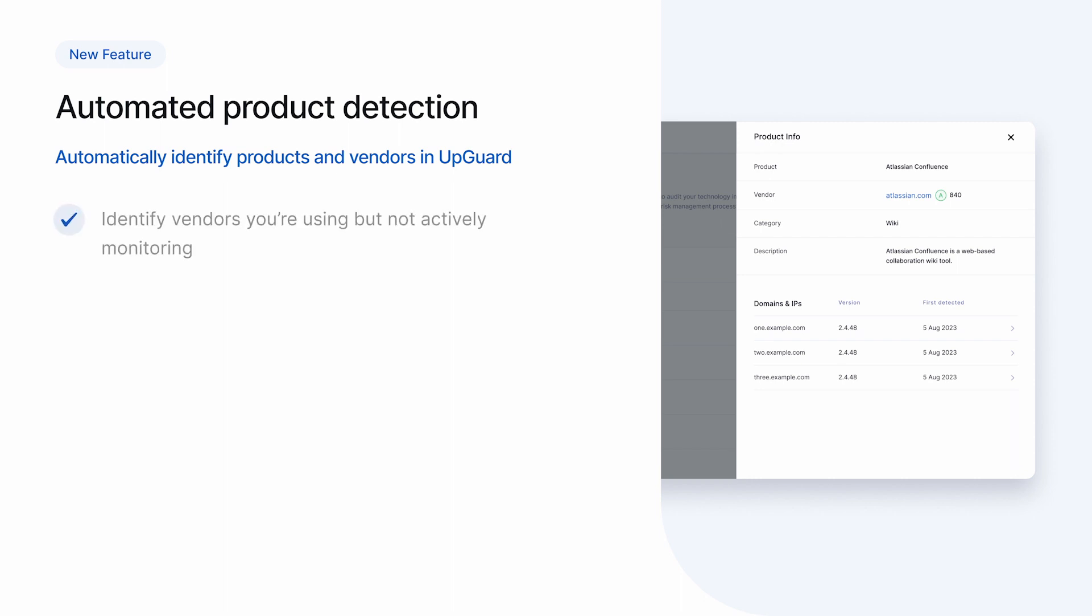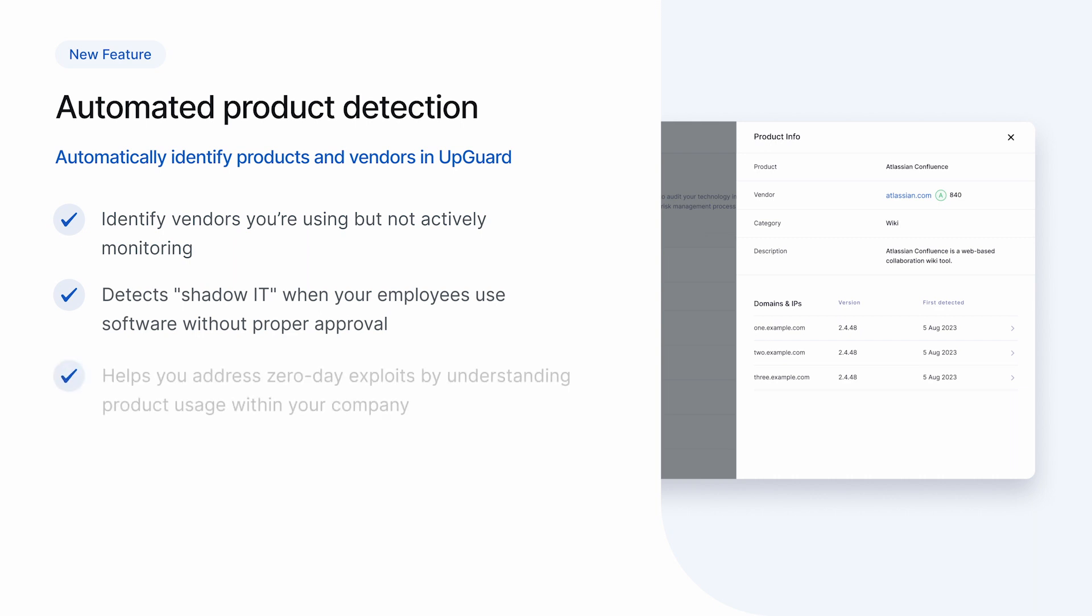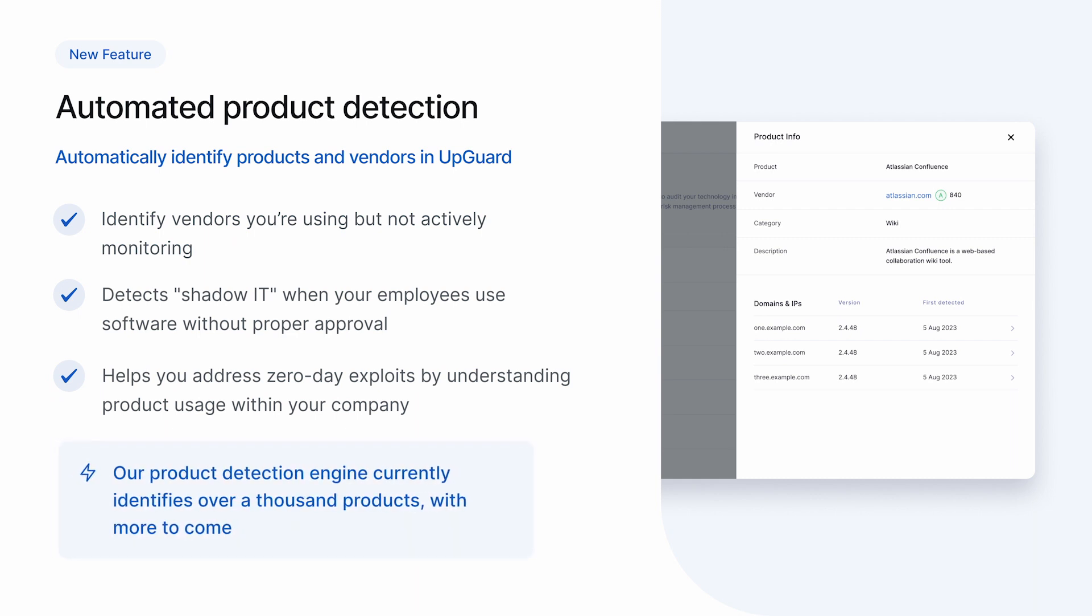First, it helps identify vendors you're using but not actively monitoring in UpGuard. Second, it can detect shadow IT where people in your company are using software products without going through the right approval process. And third, it can help you respond more effectively to zero-day exploits because you better understand how a product is being used within your company. Our product detection engine is currently able to detect over a thousand products and we're adding more all the time. As we roll out this feature, look for a new detected products menu item in UpGuard breach site.